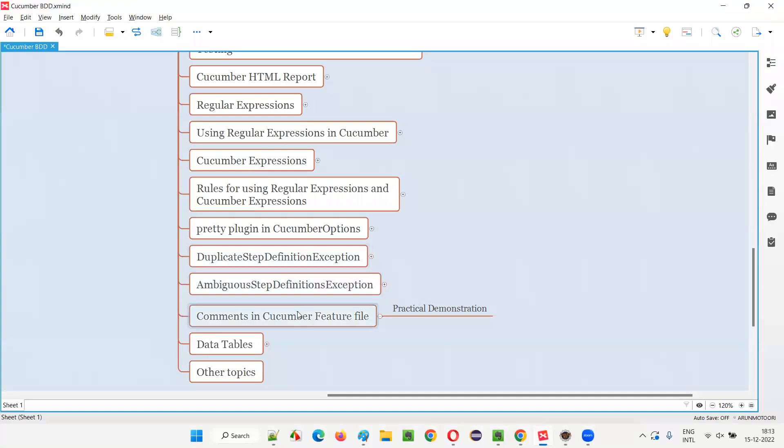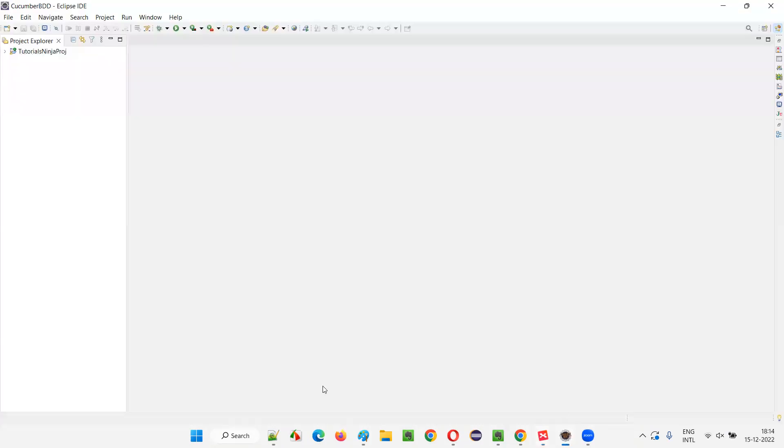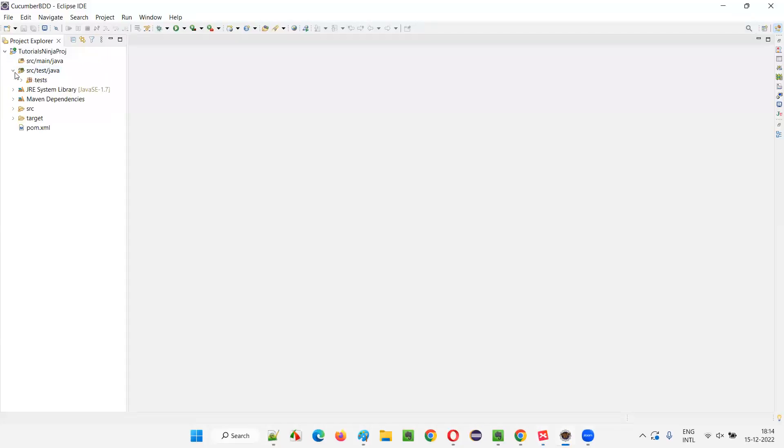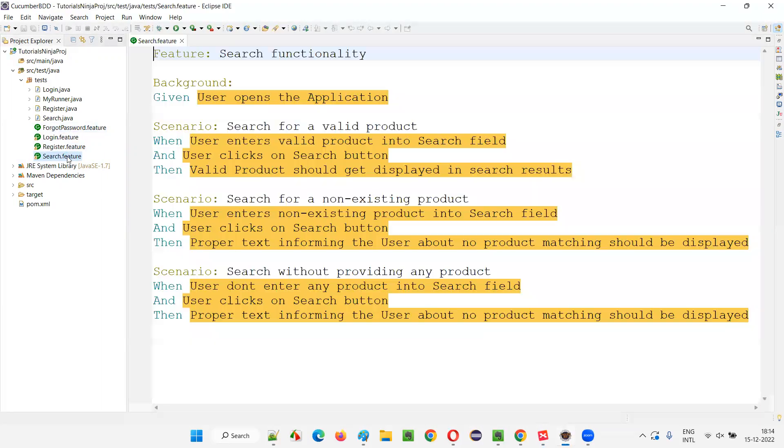I'm going to show you how to write comments in Cucumber feature files. It's a practical demonstration. I'll open this Eclipse IDE where we have this project and expand this project. Here we have the feature files. Let's take this search.feature file.